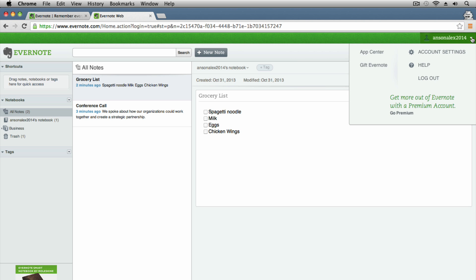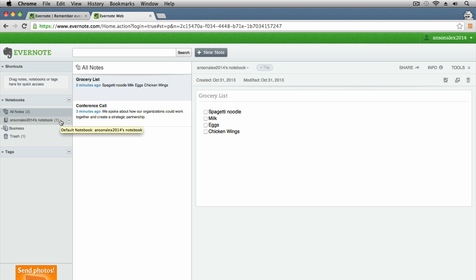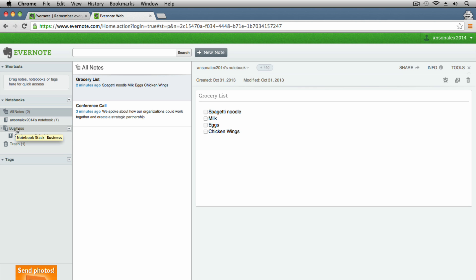Over on the right you can access account settings, the help section, and log out. Down on the left is where all your notes are kept. There's a shortcuts section at the top where you can add quick links to notes or notebooks for easy access. Below that is the notebooks section, which you can show or collapse using the little arrows. You'll have an 'All Notes' area, your default notebook, and a trash. There's also a section for tags at the bottom.